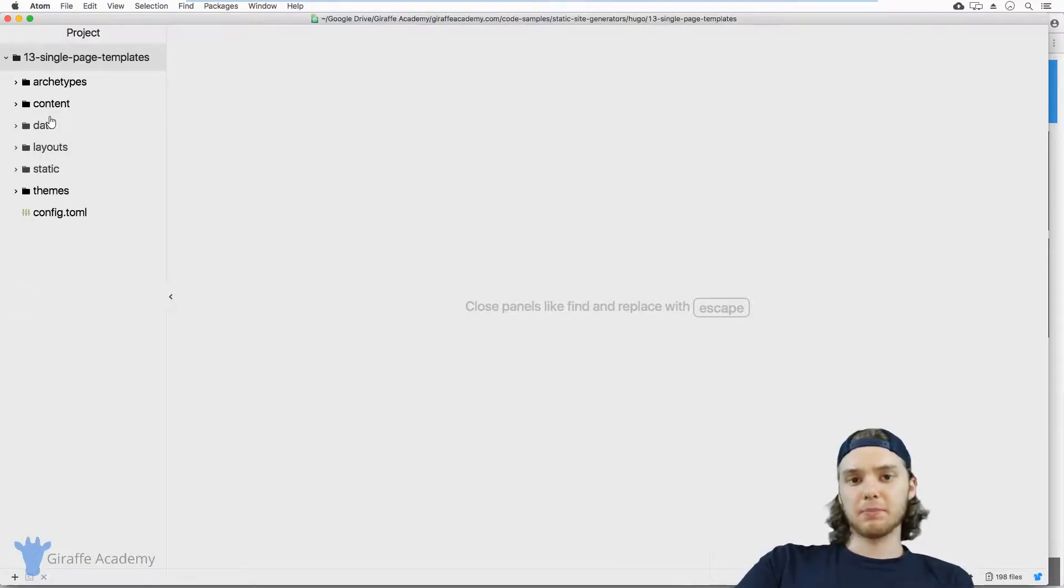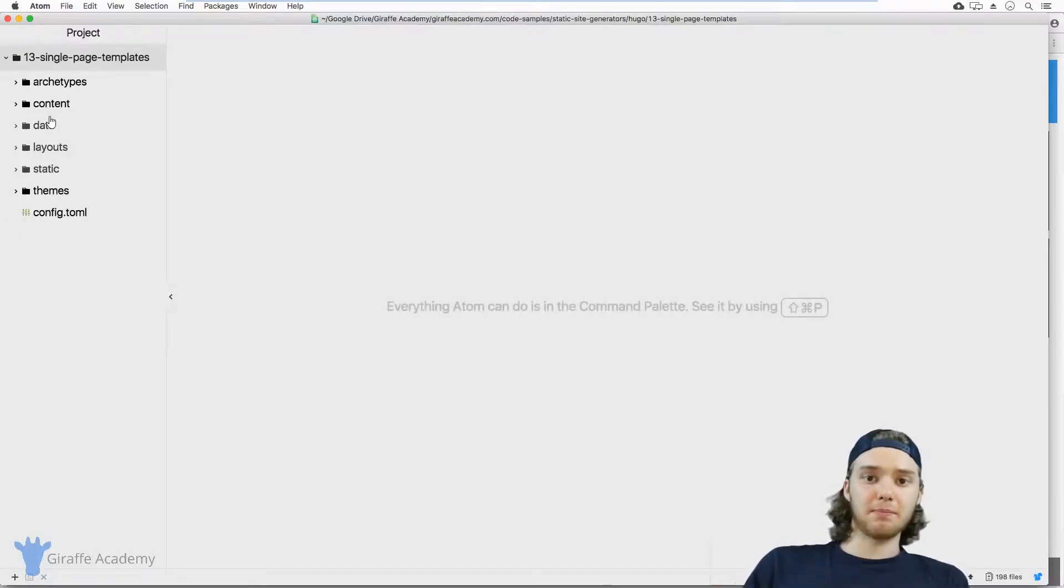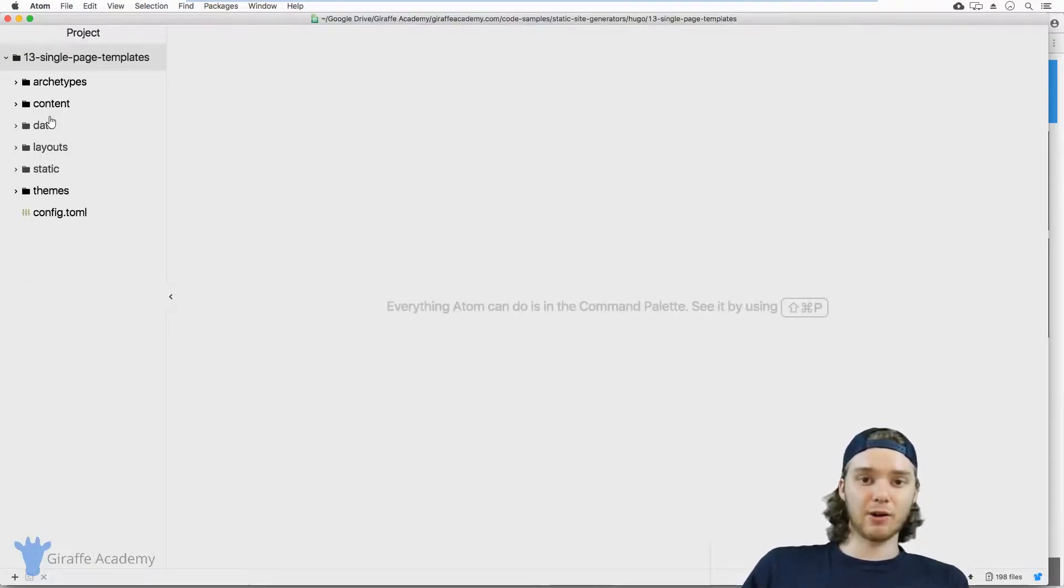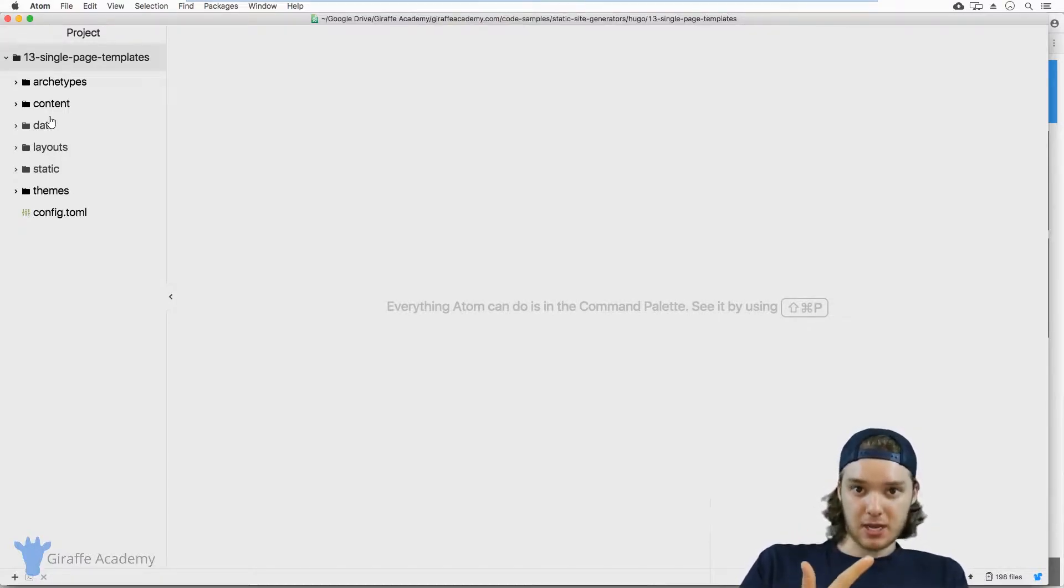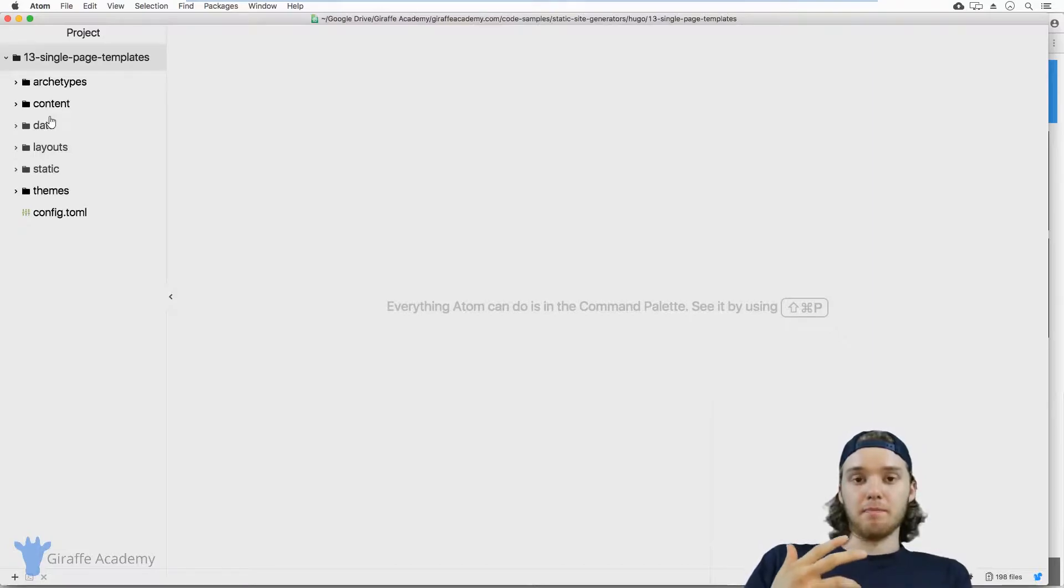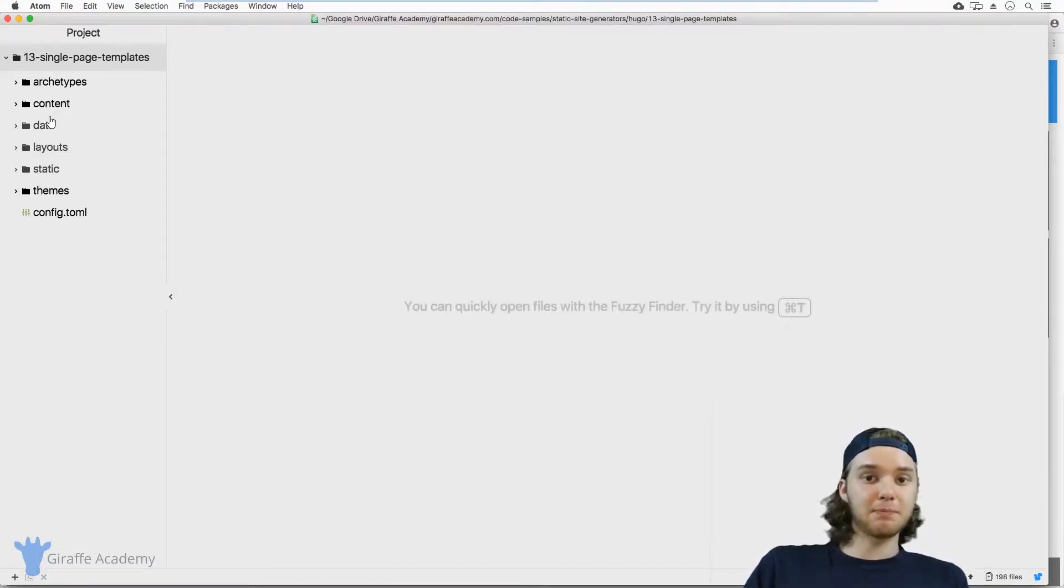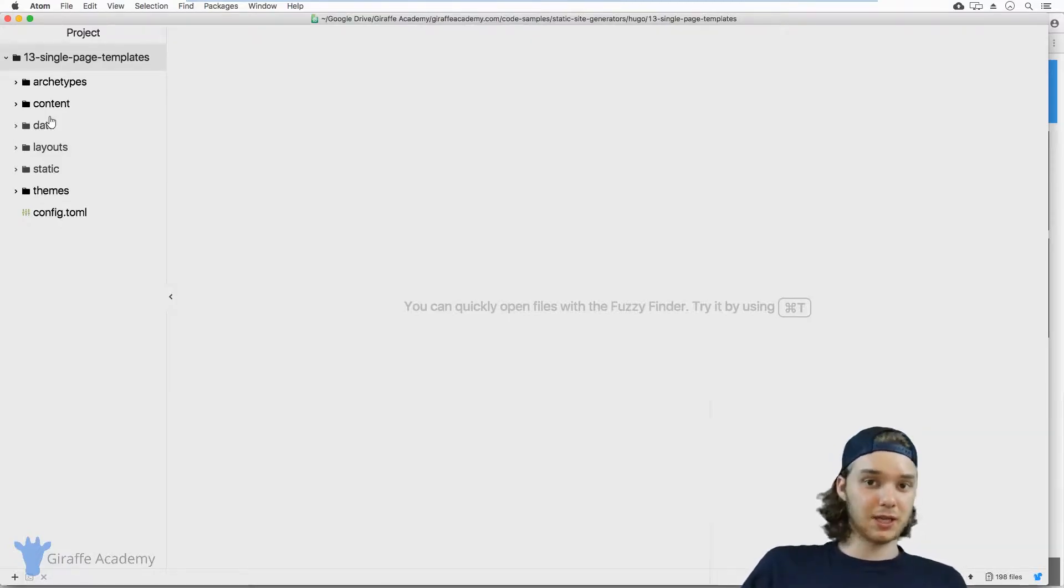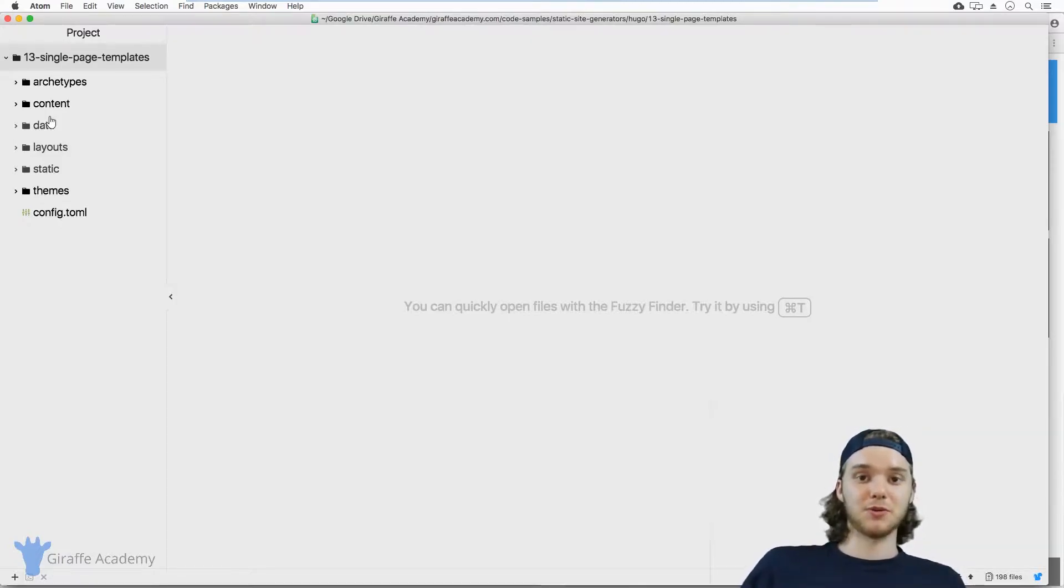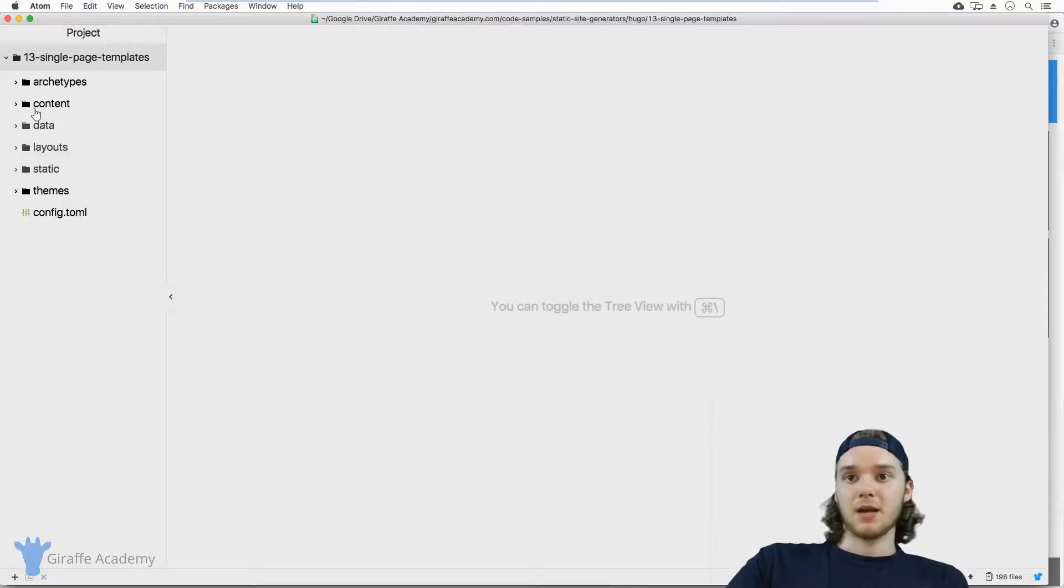Single templates are templates which are used for single pages. Now there's two types of pages in Hugo, there's single pages and there's list pages. Both types of pages are going to have different templates that will be used for them. So for list pages, we use list templates, and for single pages, we use single templates.